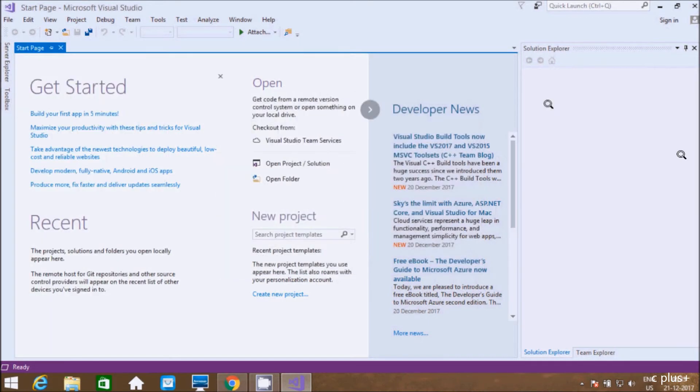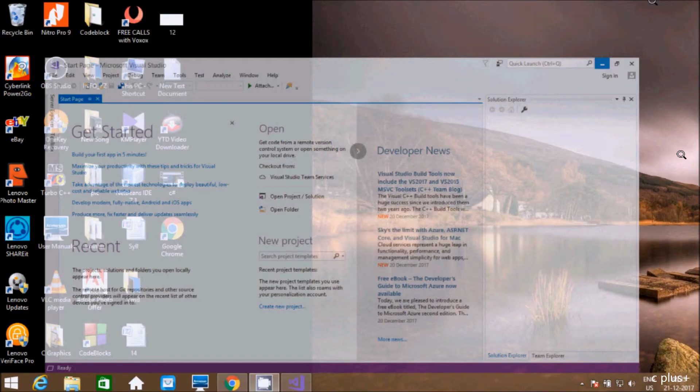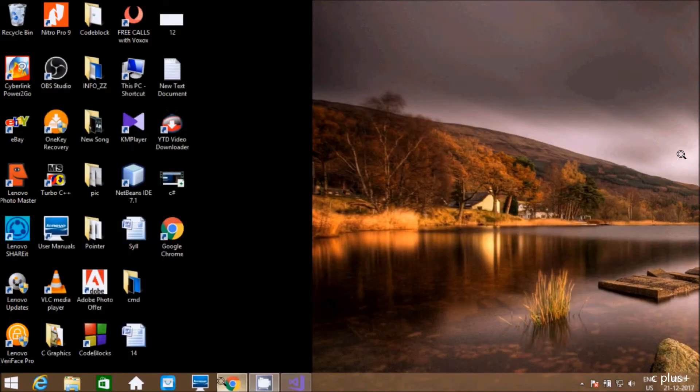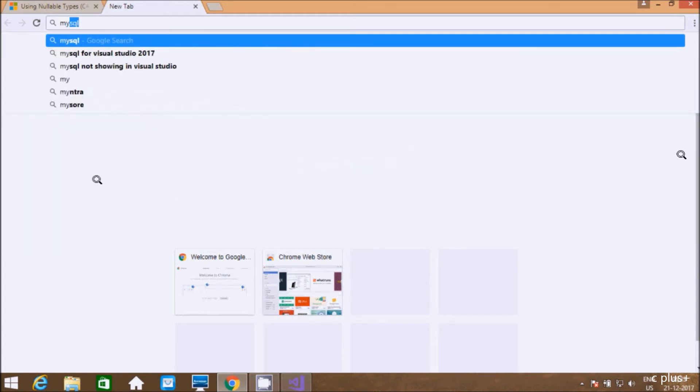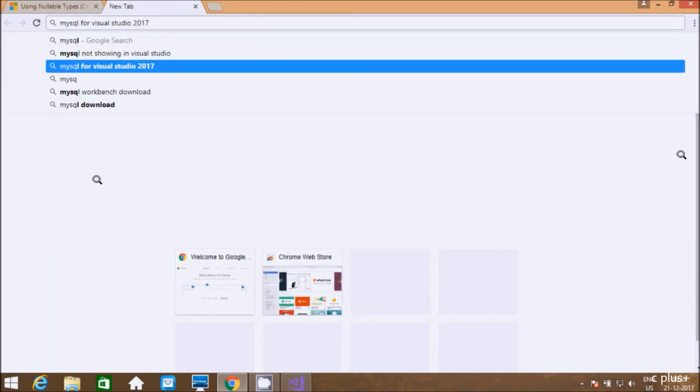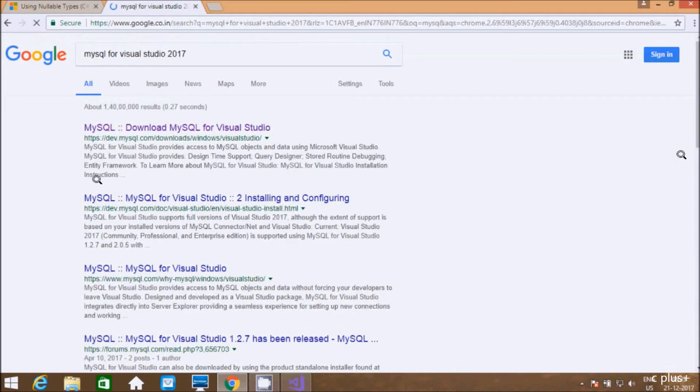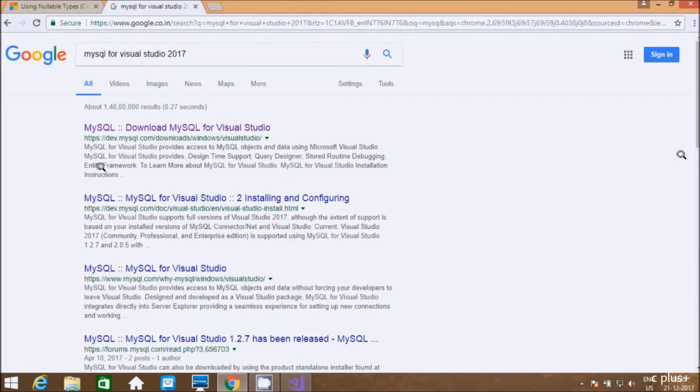So let's fix that issue. Go to Google, we need two software. First write in Google 'MySQL for Visual Studio 2017.' This is the link: MySQL download MySQL for Visual Studio. So go there.